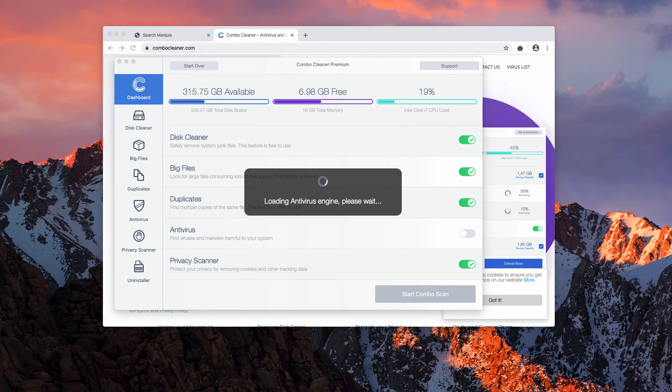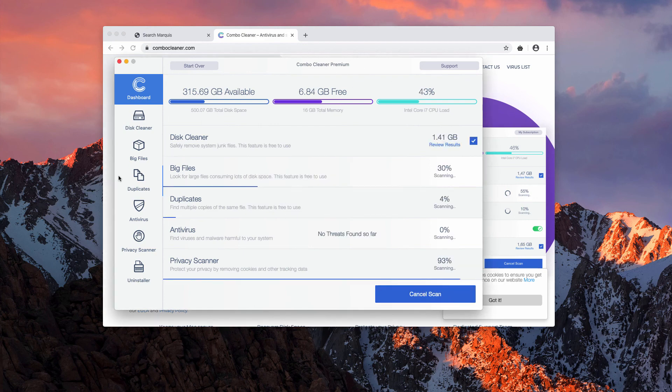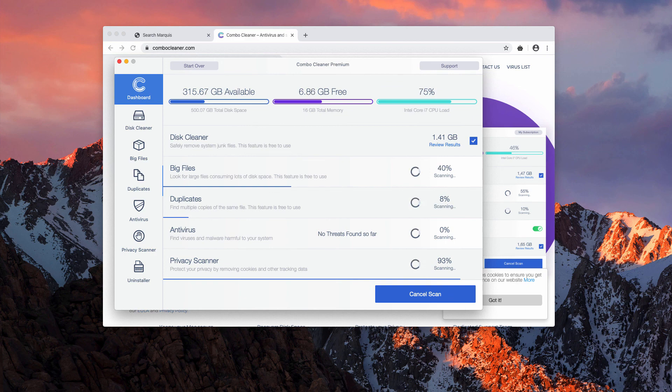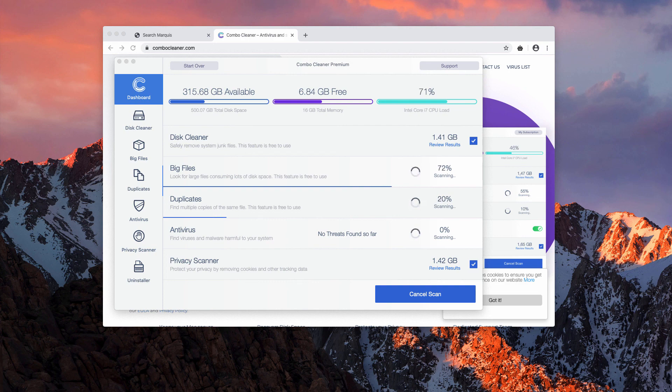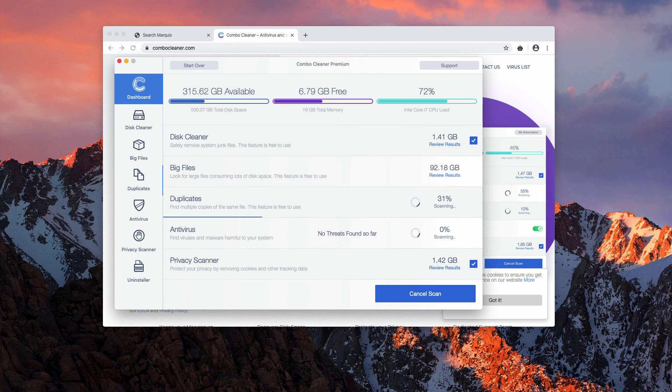Click on Start Combo Scan button after the program is loaded and it will take some time until the scanning is completed. At the end of scan you may remove threats manually or that can be done automatically with the premium version of the software.